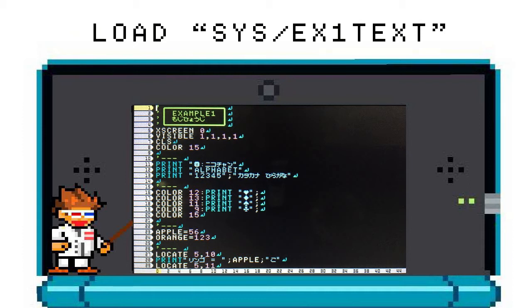VISIBLE controls what is allowed on the screen, specifically console text, graphics like lines, background, and sprites. As you can see from the code, all of the parameters are set to one, indicating that all of these things are allowed on the screen.